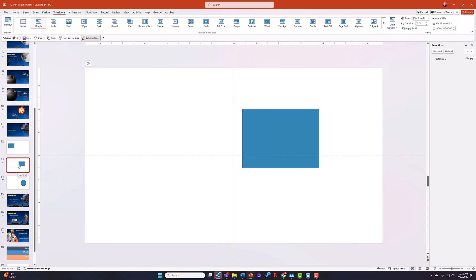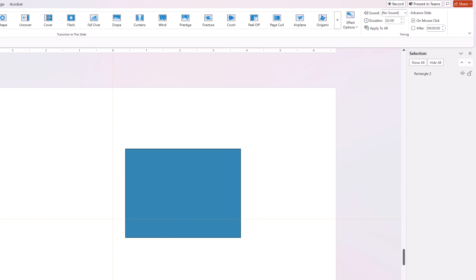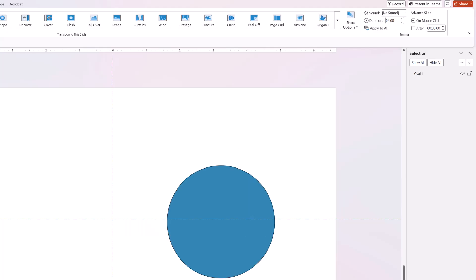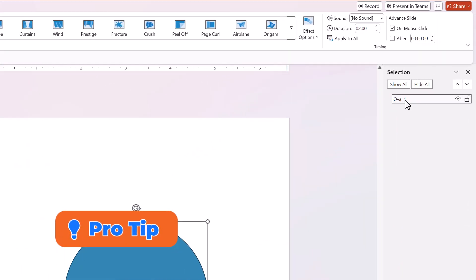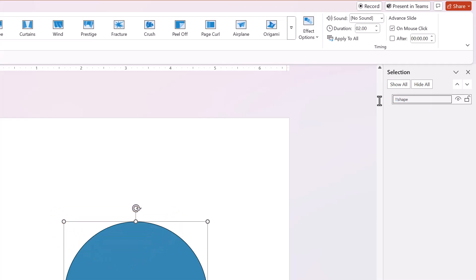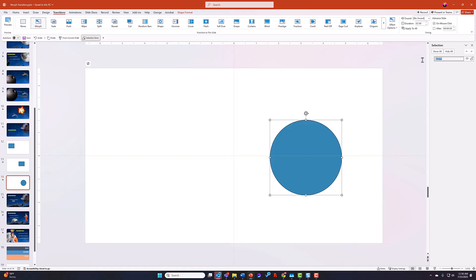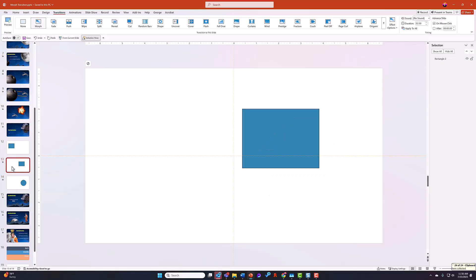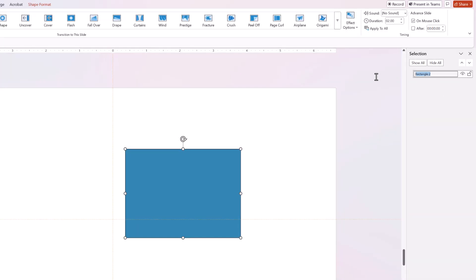But what if you want to morph from a rectangle into a circle? I've got one called Rectangle 2 and a circle called Oval 1. If the names don't match and you try to transition, it doesn't work — one fades out, the other fades in. The pro tip: to get shapes to morph from one shape to another, use two exclamation points followed by a name, such as "!!shape". Then copy that name, go to the previous slide, and paste it onto the shape there, so both objects share the same name.